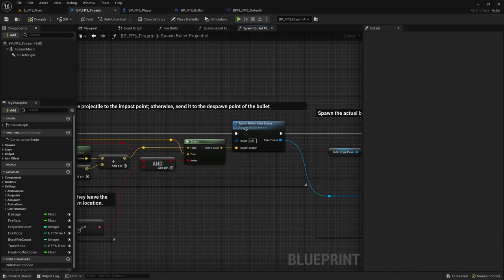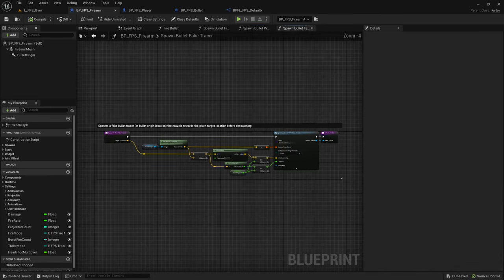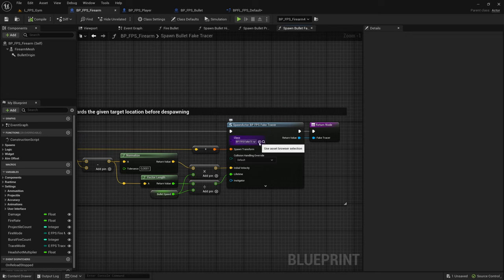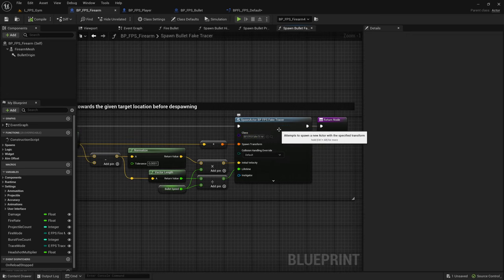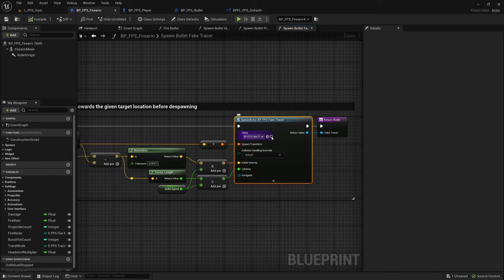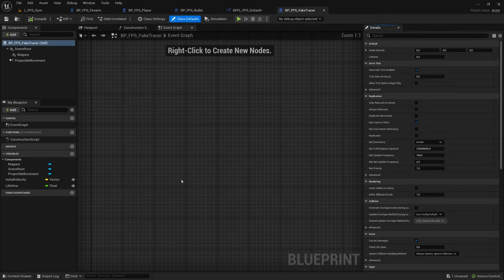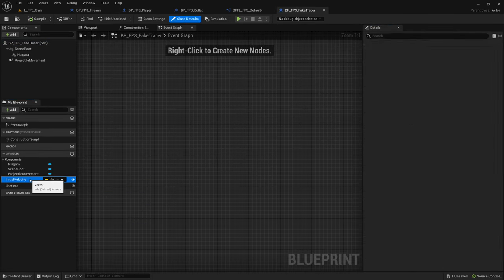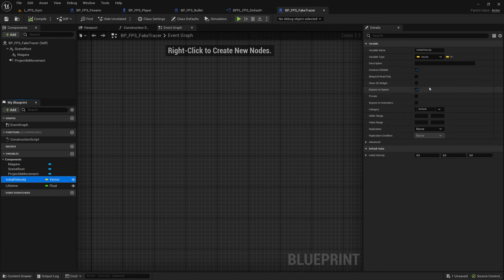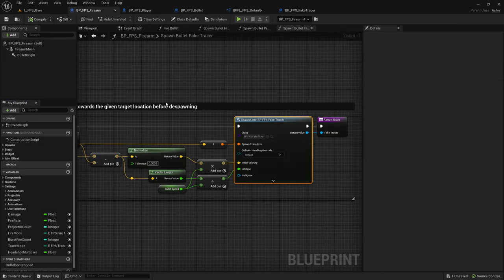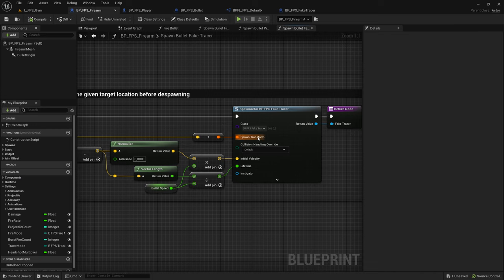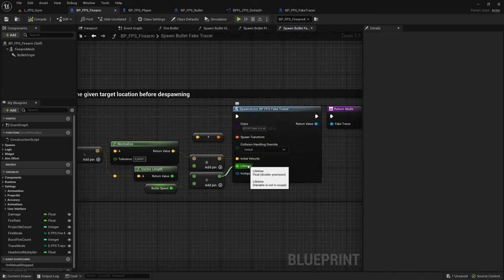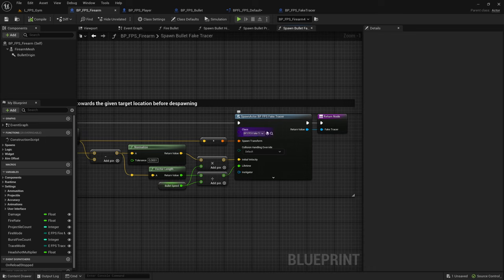Then for the fake bullet tracer, we spawn this here. We have the spawn actor node. As far as I'm concerned the spawn actor node is already replicated. And if we go ahead and open this up we set these two values that are exposed on spawn. We set these to replicate it. If we spawn this actor it should already have all of these values replicated across all clients. So we don't need to do anything extra here.